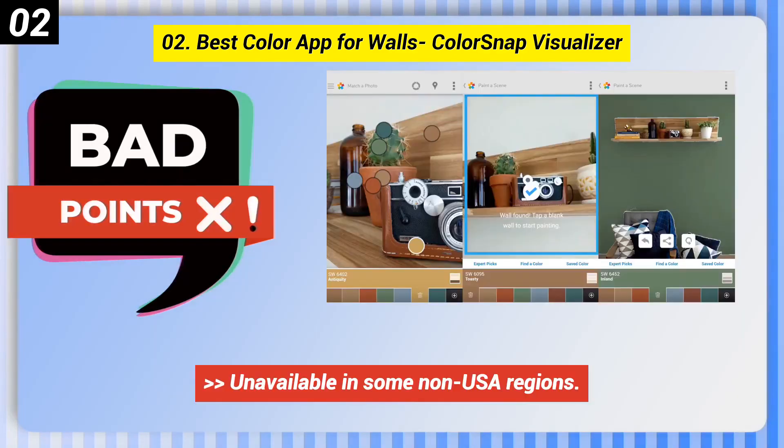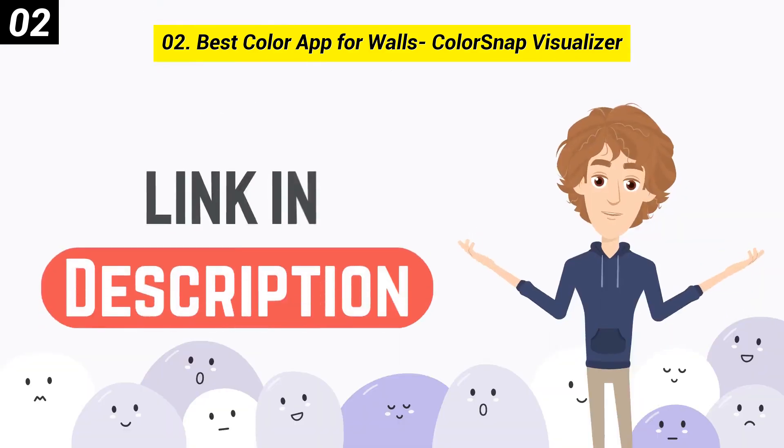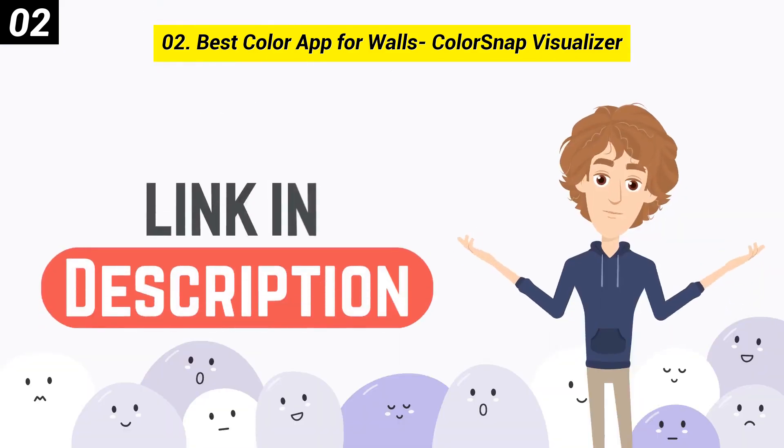Here are some bad points of this one: Unavailable in some non-USA regions, and the app menus can be a little confusing at first. You can check out the link in the description box.